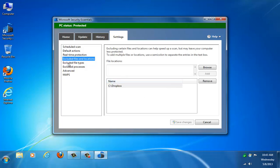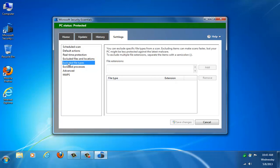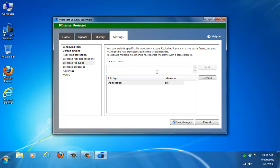And then there's actually files. If you want to exclude certain file types that you don't want to have scanned, you can type the file extension in here. Now, this would be pretty risky, but just for example, say you didn't want EXE files to be scanned, you can actually add that and then save the changes. But I'm not going to do that.